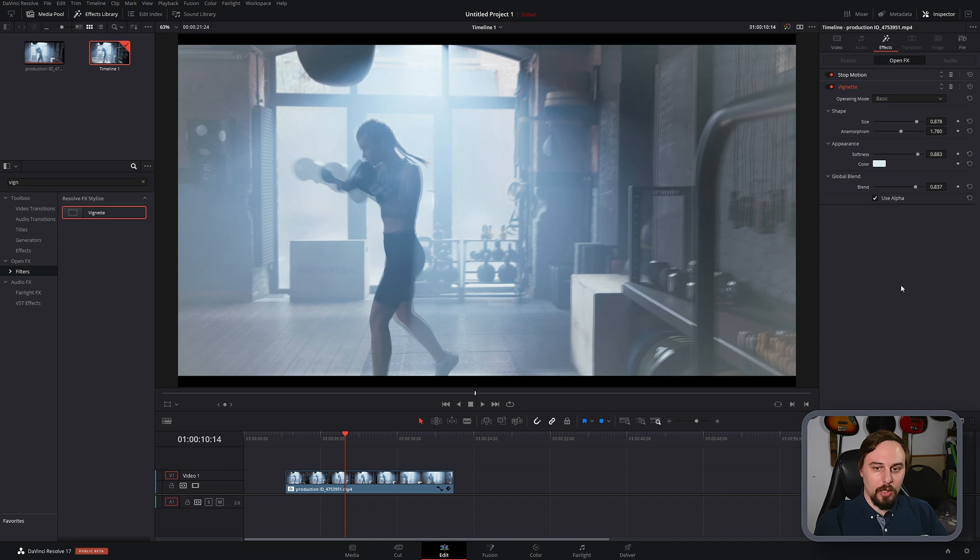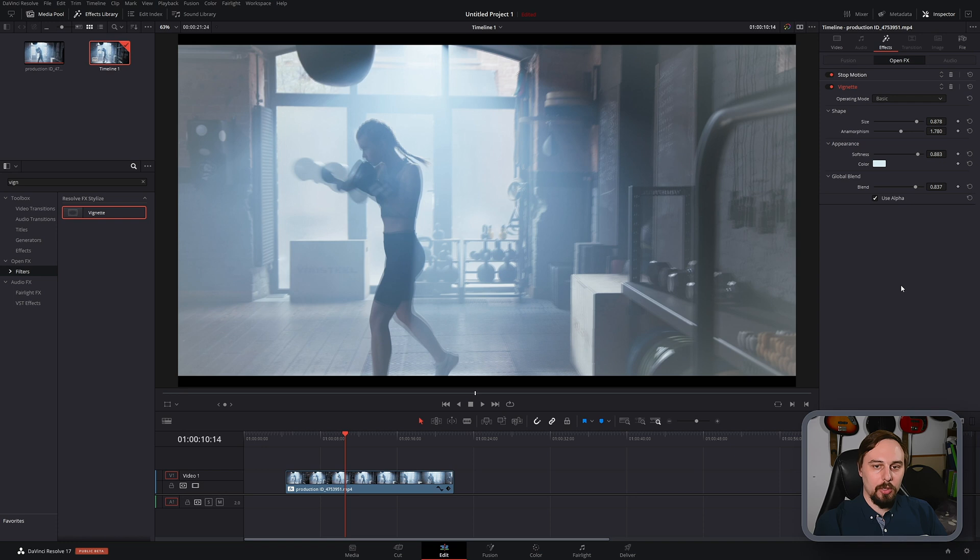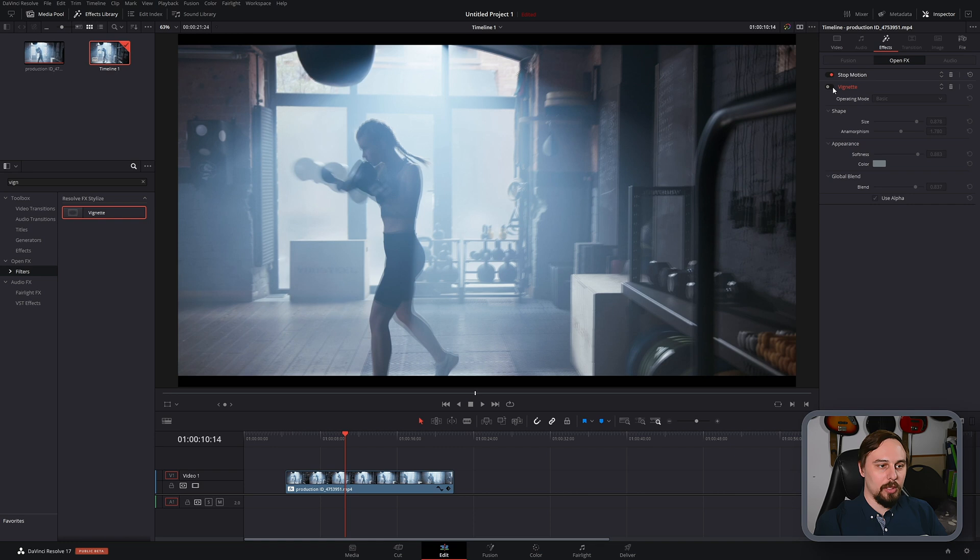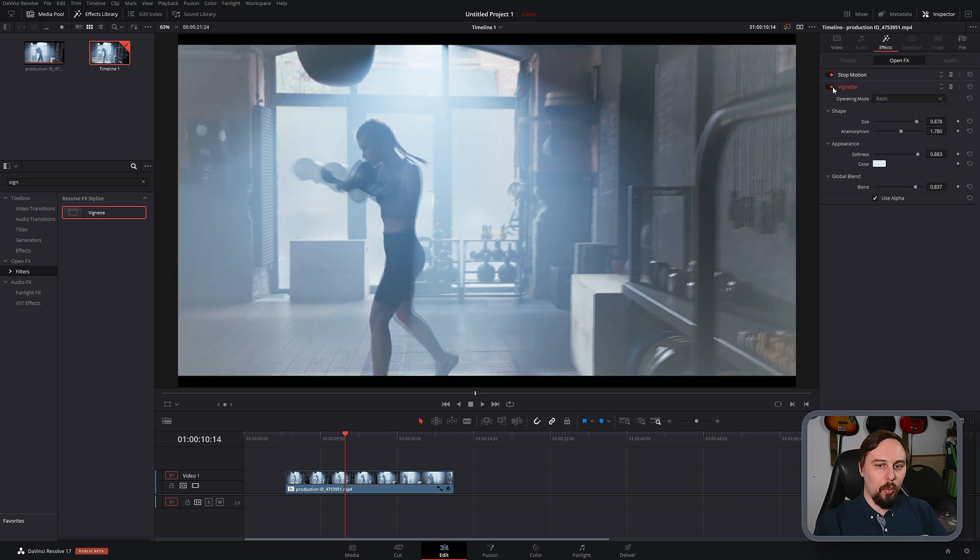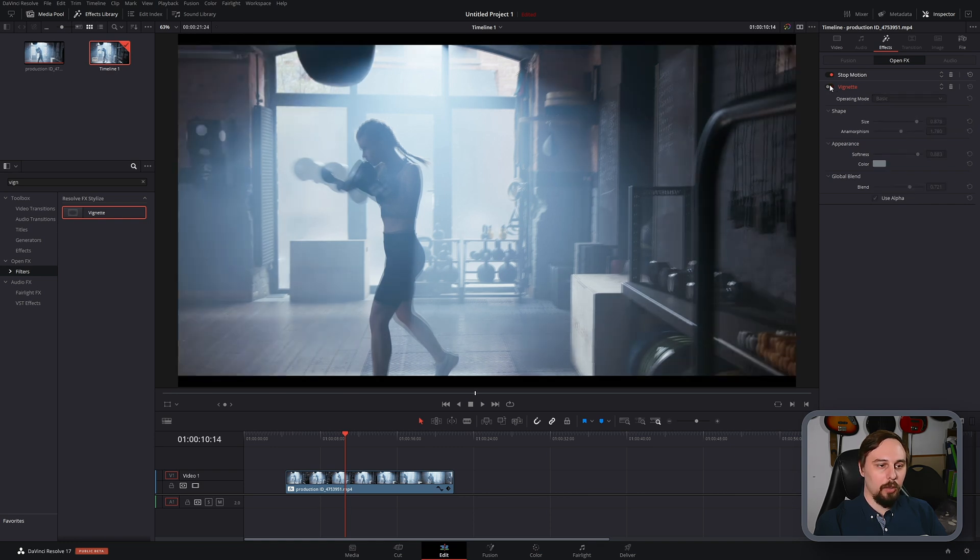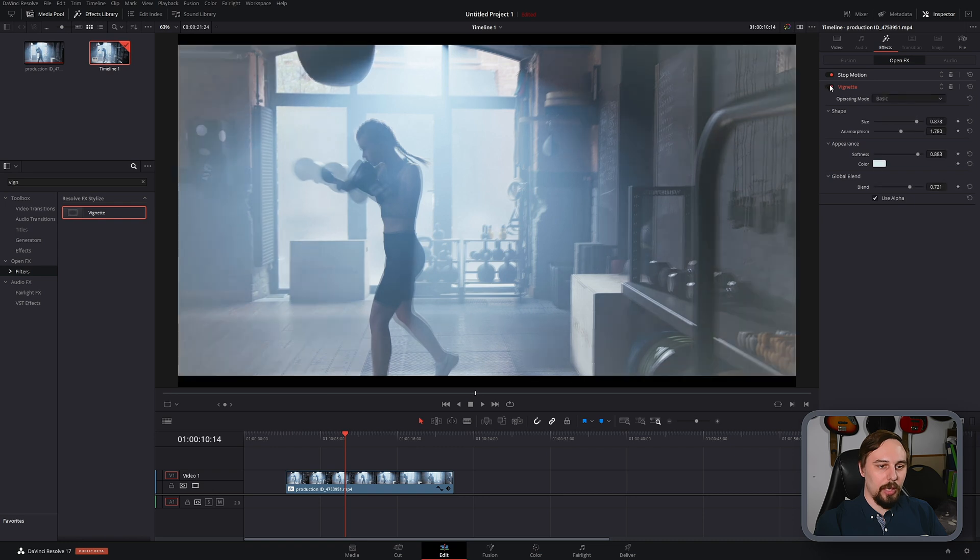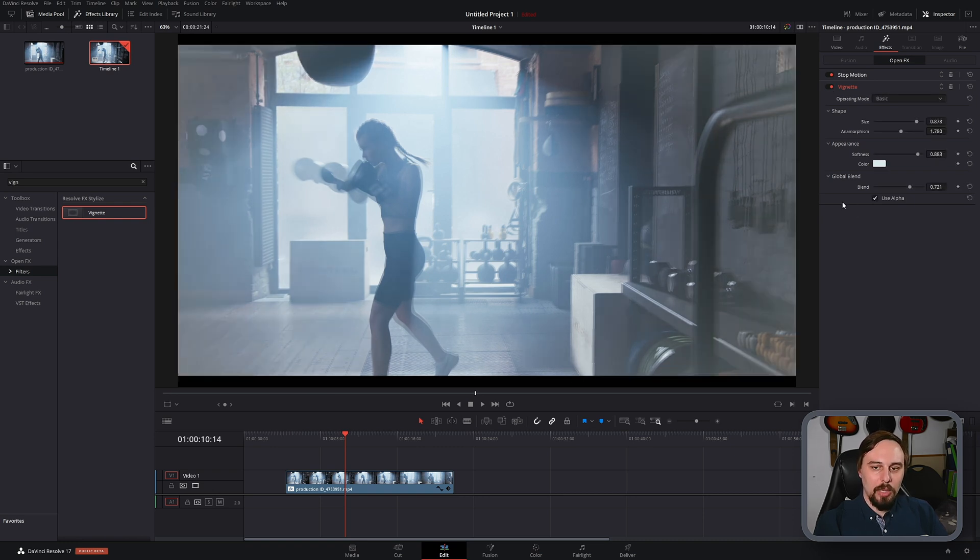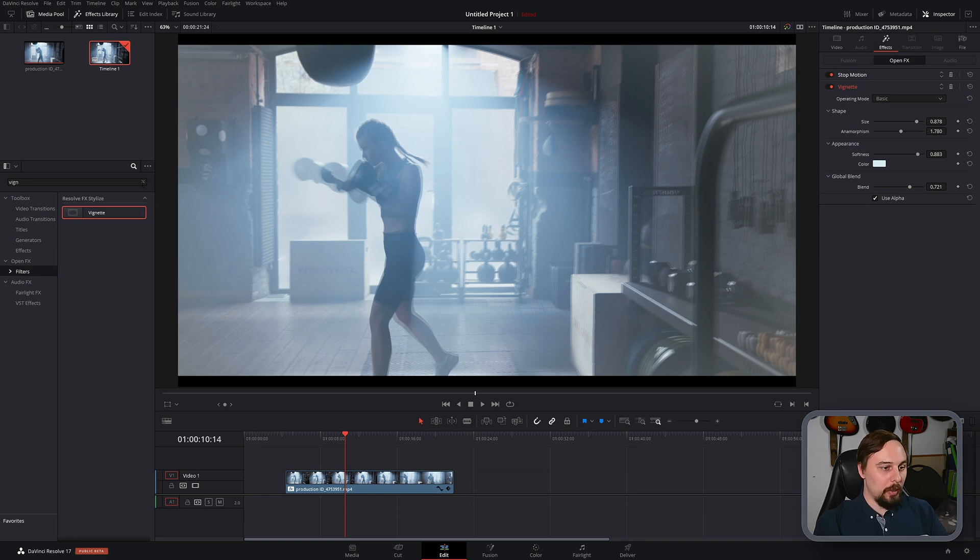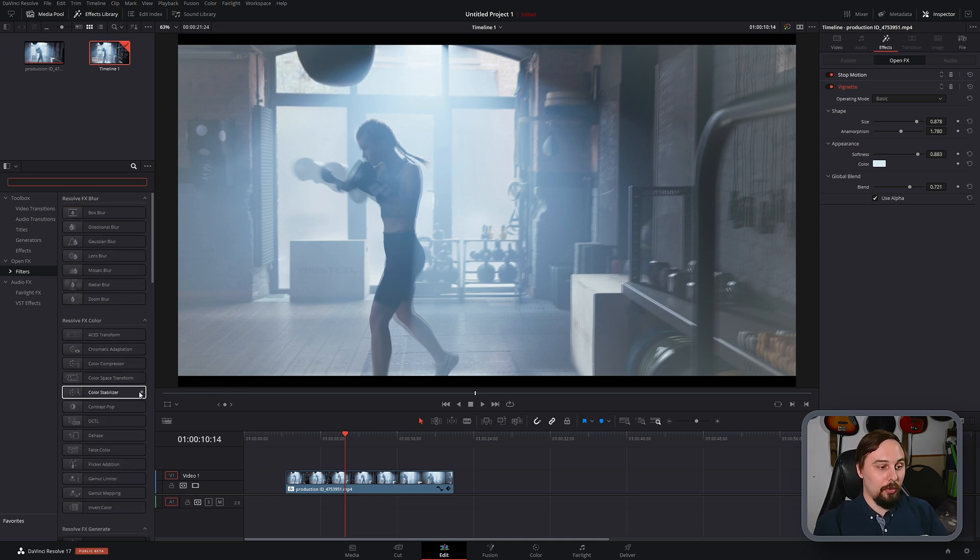But basically, at the end of this, I'm going to throw in another vignette. So I'm going to double it up. So this first one doesn't have to be overly dramatic. So if we turn that on and off, we can see it's adding quite a lot, even though it is still subtly blended in. But it does add a little bit more of that dreamscape-y kind of a look.